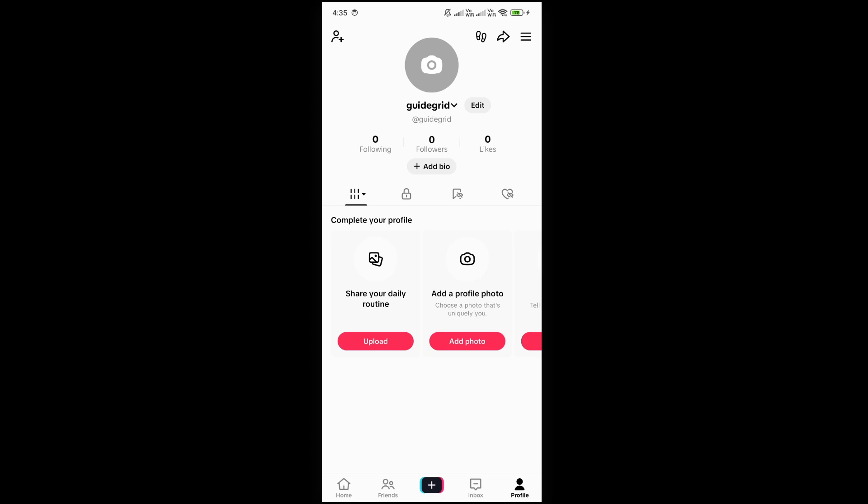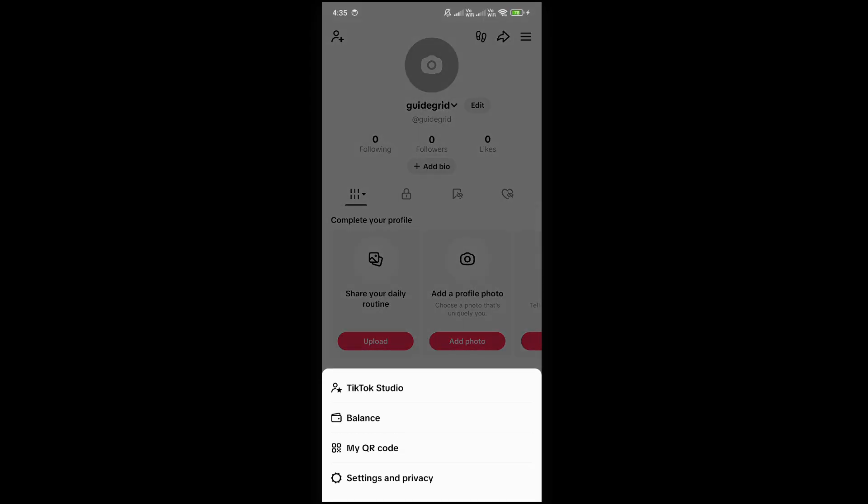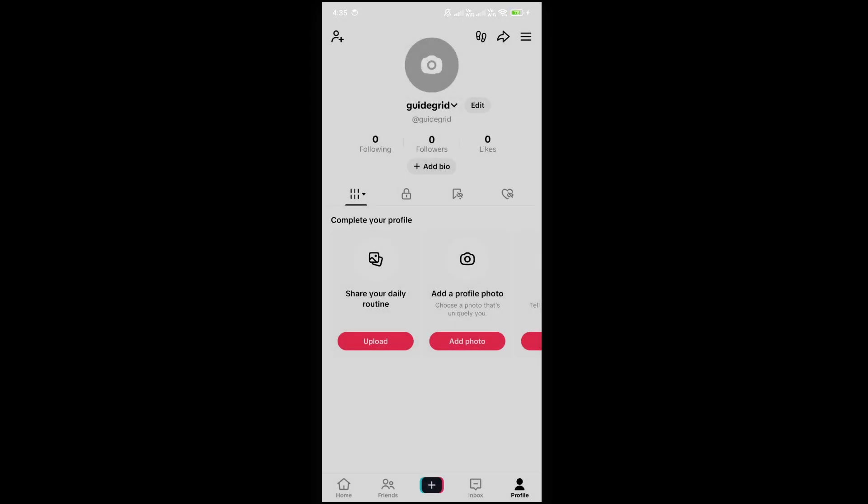Now after that, just click on these three lines on top right corner. Now this option will appear. Click on settings and privacy.